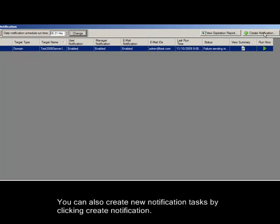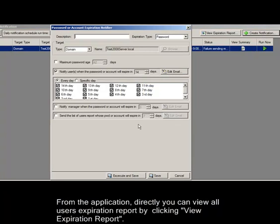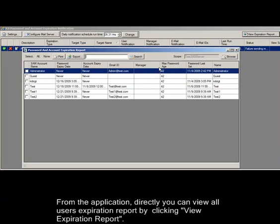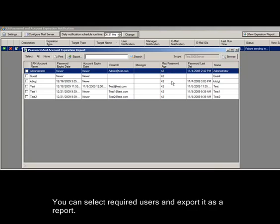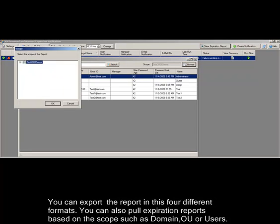You can also create new notification tasks by clicking create notification. Directly from the application, you can view all users' expiration report by clicking view expiration report. You can select required users and export it as a report in different formats. You can also pull expiration reports based on scopes such as domain, OU, or users.